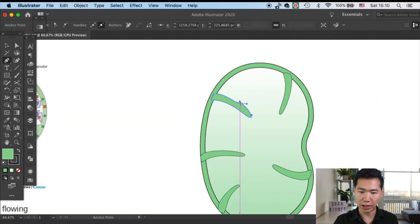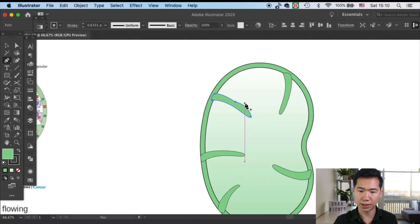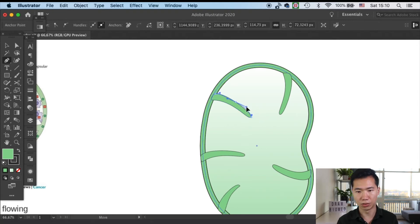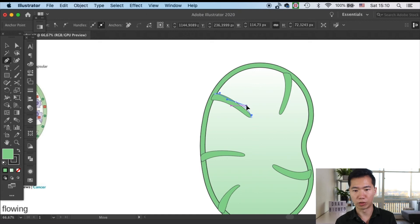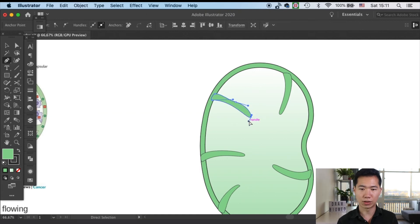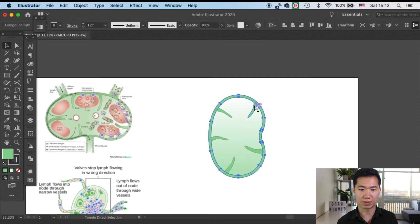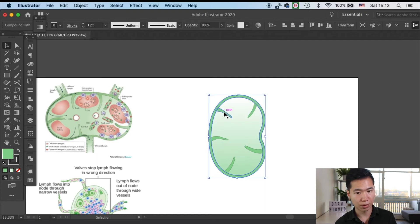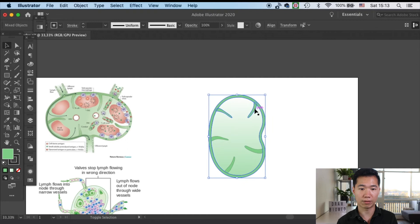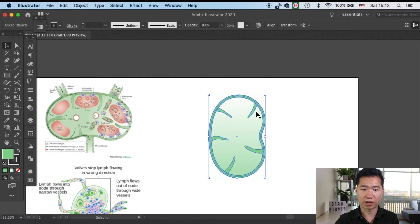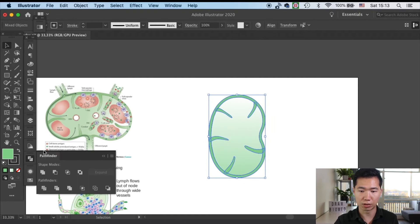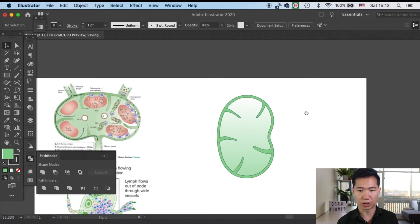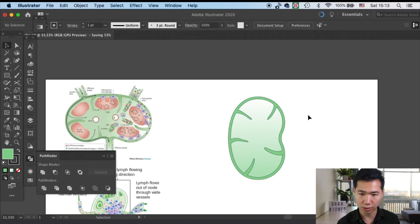Then I will make copies of the process and distribute these processes. I will add some anchor points on these processes and manipulate it a little bit so it will look more organic. Once you're happy with your trabeculae, you can move your subcapsular sinus up to the front and select everything. Go to your pathfinder tool and click on unite. This will help you to merge everything together.